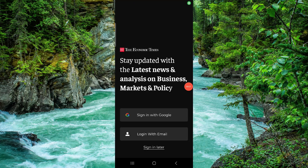Welcome back to my channel. In today's video I will show you how to delete the Economic Times app. Let's get started — to delete it you have to follow these easy steps.